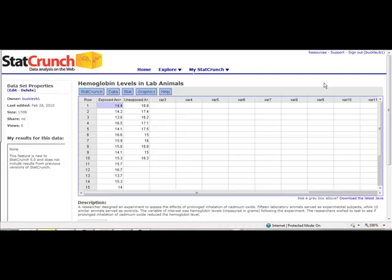The purpose of this StatCrunch video is to discuss the Mann-Whitney test and its application within StatCrunch. The Mann-Whitney test is a non-parametric test used to compare the medians of two populations when independent samples are taken from those populations.